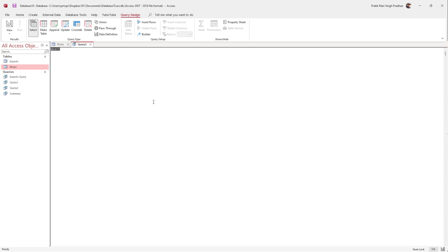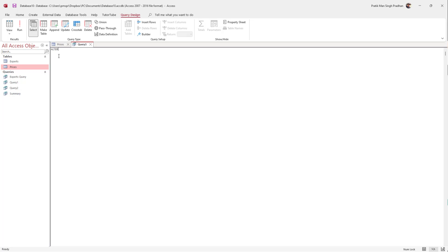I'm going to type in the SQL query now. The SQL query to add a column is ALTER TABLE. Once I type in ALTER TABLE, I can type in the table name as 'prices', press Enter, and then type in ADD.